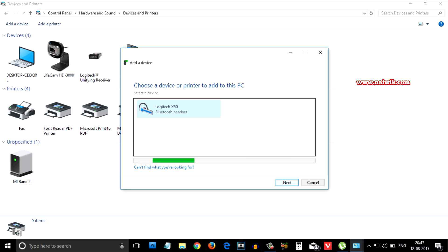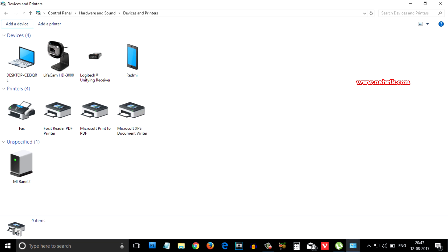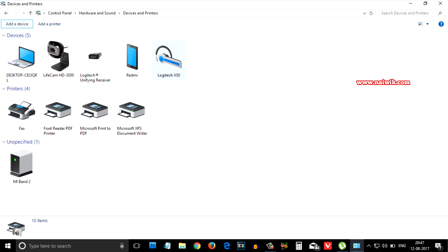Now, you need to click on next. As you can see that Logitech X50 is showing up under devices. That means Logitech X50 is connected to your Windows 10 PC.